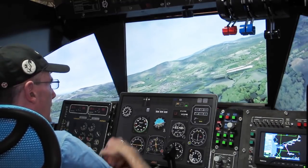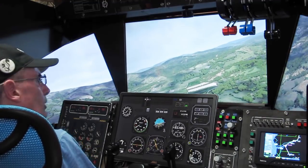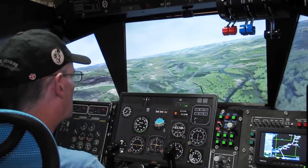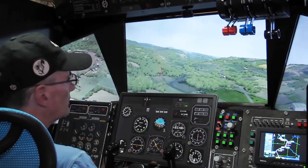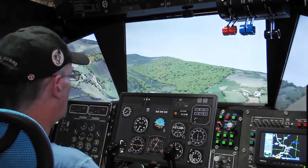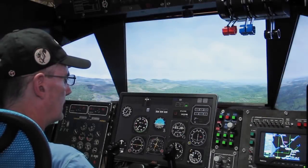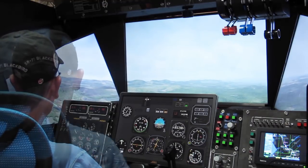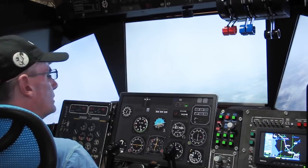That town right up ahead is called Machynlleth — and in case you don't know, that's the 'Mach' in the Mach Loop. So we're just entering the Mach Loop, which is the well-known military low-level flying zone. We're just going to fly half that loop in the Twin Otter — it's not going to be quite as gripping as it would be in a fast jet; we're only doing 160 knots. But we'll see.